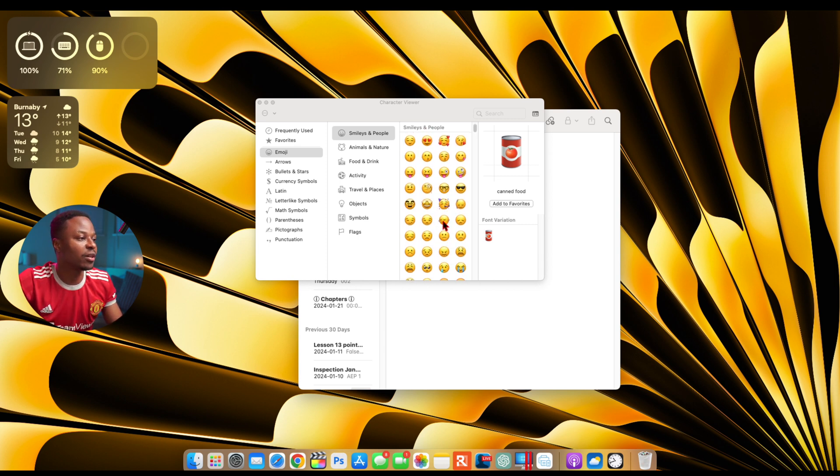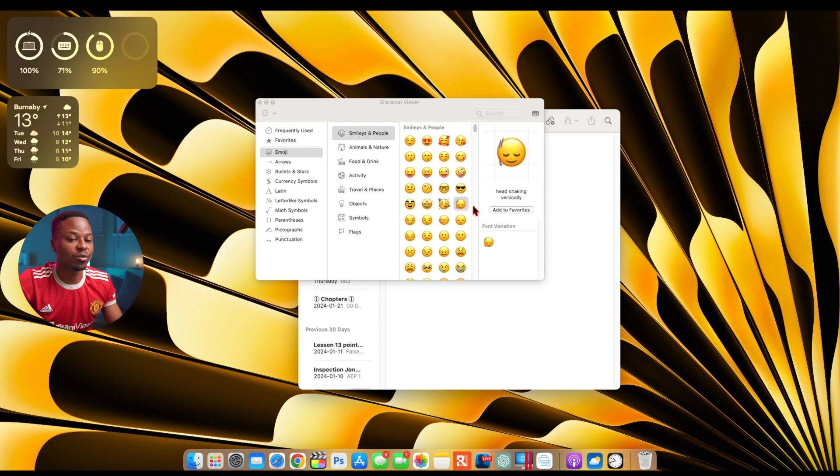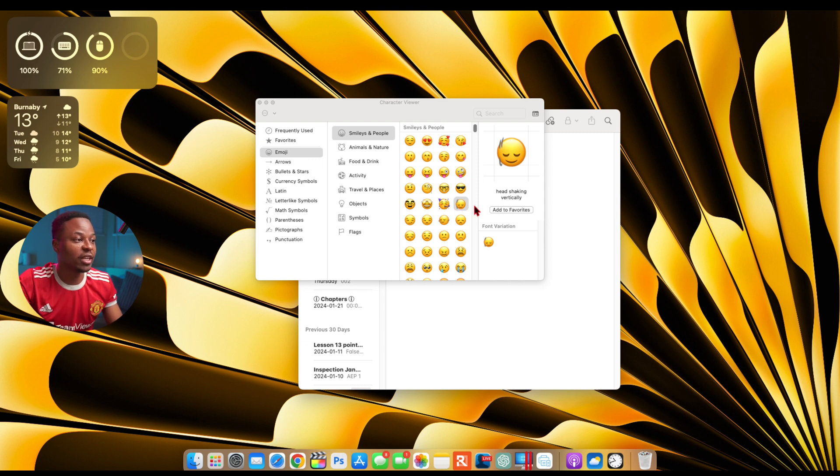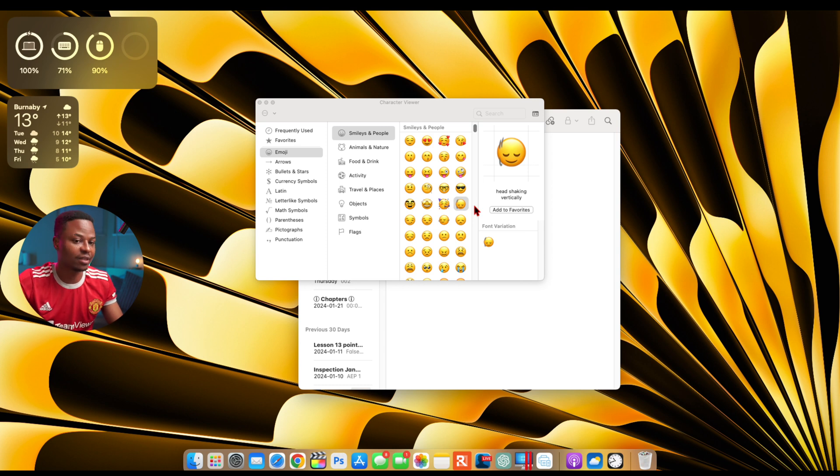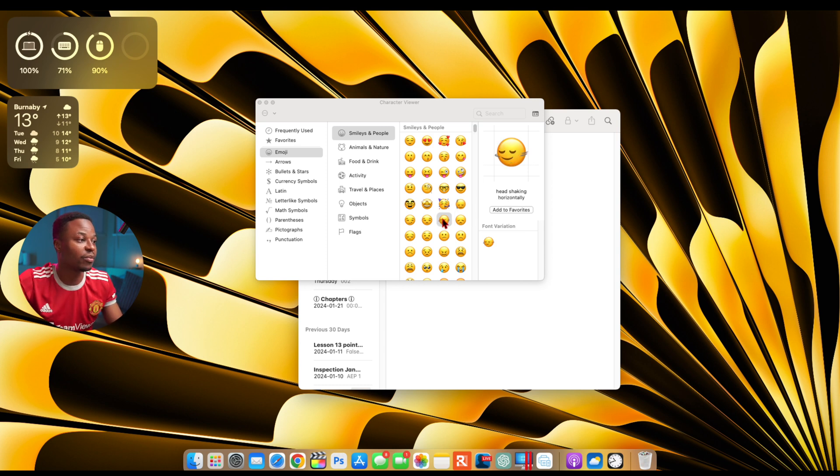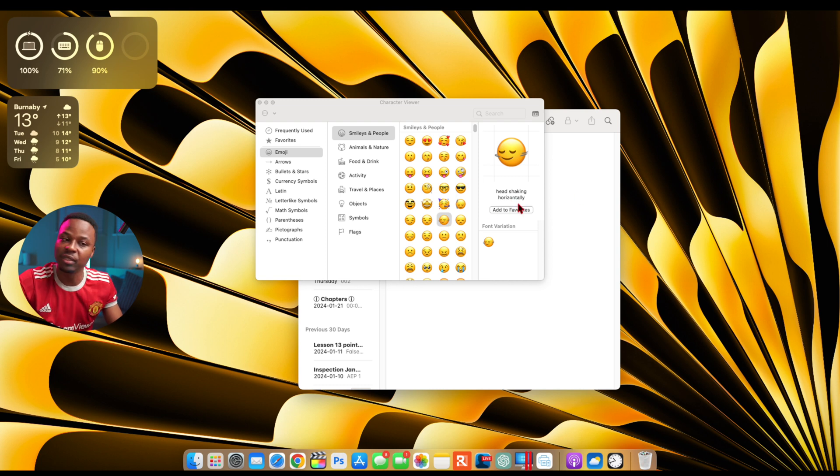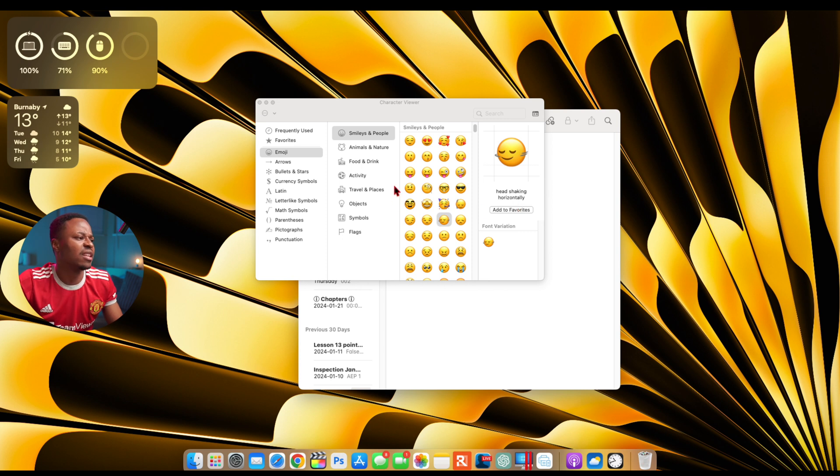So right here you can see when I click on this one it's showing this emoji and head shaking vertically, so it's like you're shaking your head like this to say yes or you know in agreement to something. And then this one shaking head horizontally, so it's basically this emoji like this.